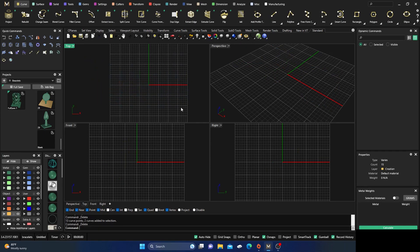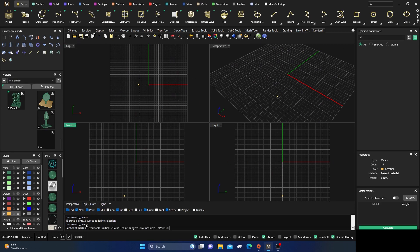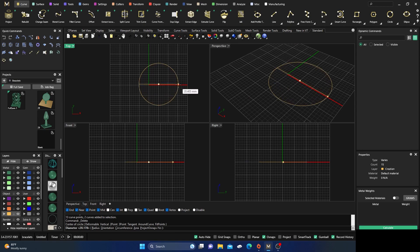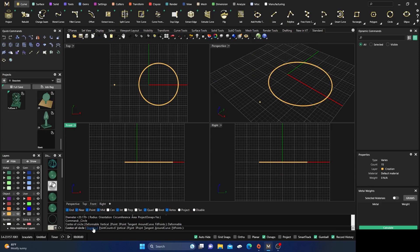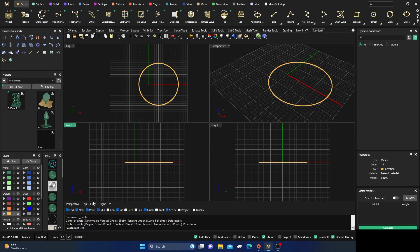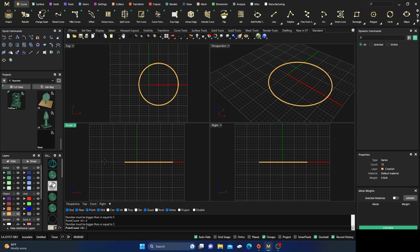Let's get rid of both and click on curve again. In the command line we have lots of options. Draw another circle holding Shift, right-click, then hit Deformable. This time you can change the degree and point count. Change it to five — you'll need at least five points, so we'll put five and hit Enter.